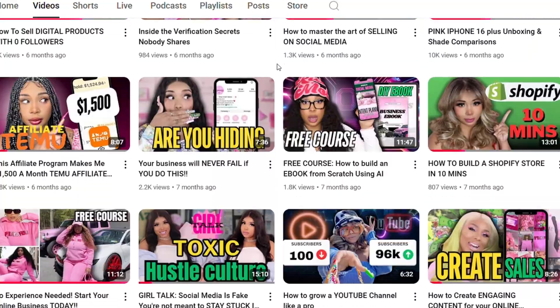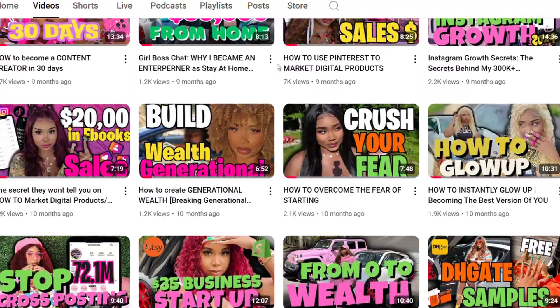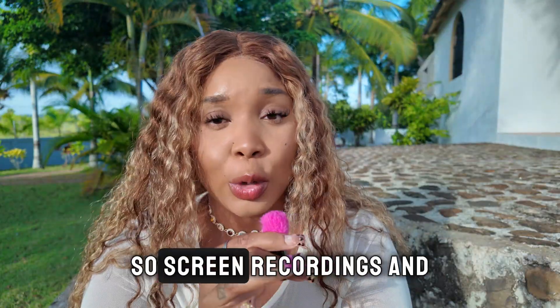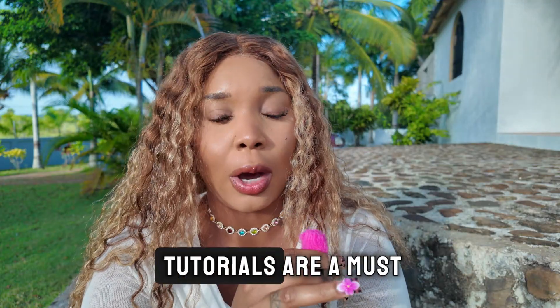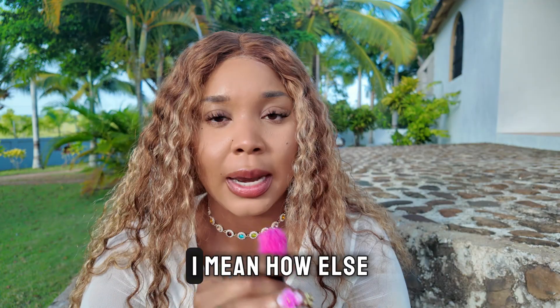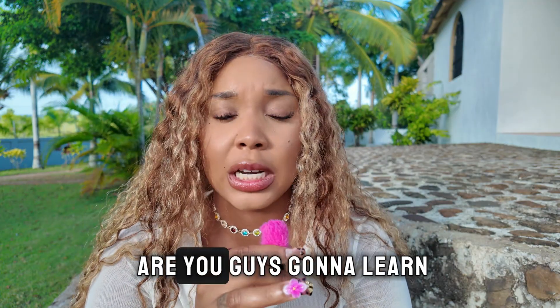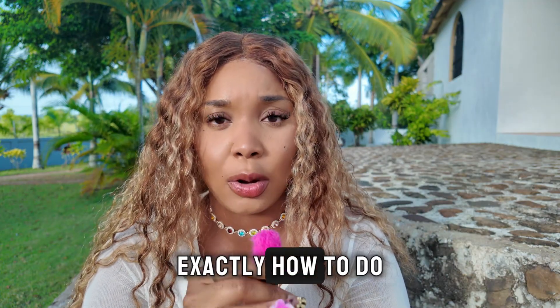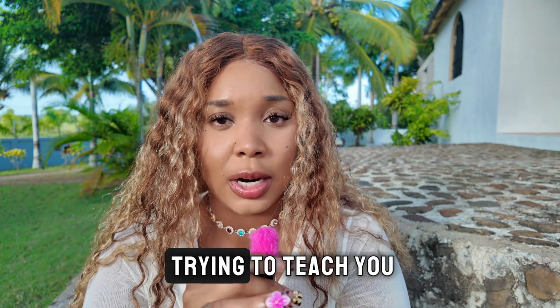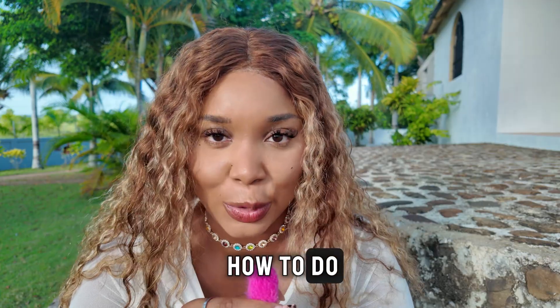And you guys know that my channel is completely educational based, so screen recordings and tutorials are a must. I mean, how else are you guys going to learn exactly how to do the things that I'm trying to teach you how to do?